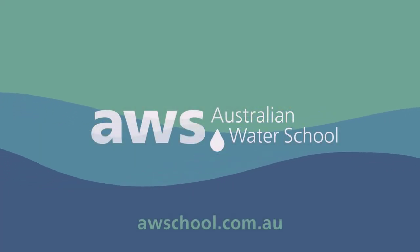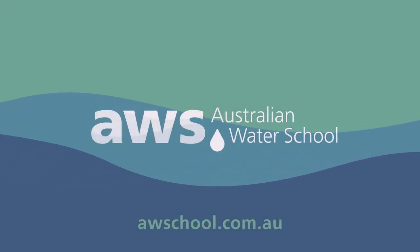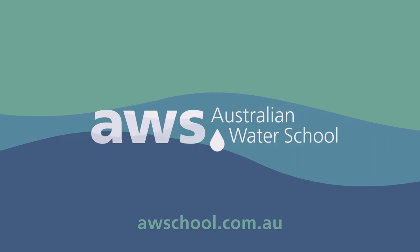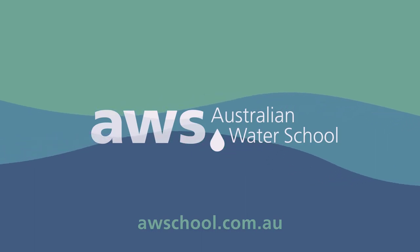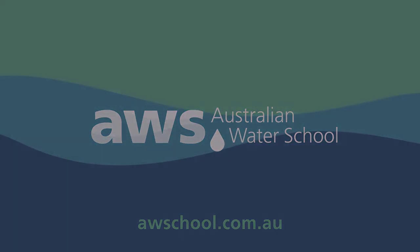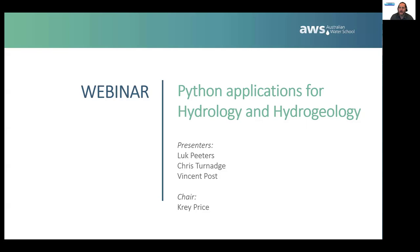Welcome to the Australian Water School, the home of demand-driven industry design training for the global water sector. Welcome to the Australian Water School's second Python webinar. In today's webinar, we'll be covering applications specifically for hydrology and hydrogeology.